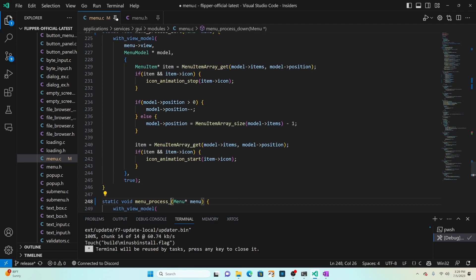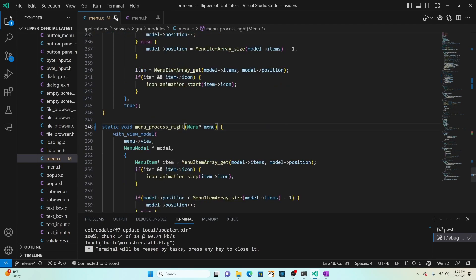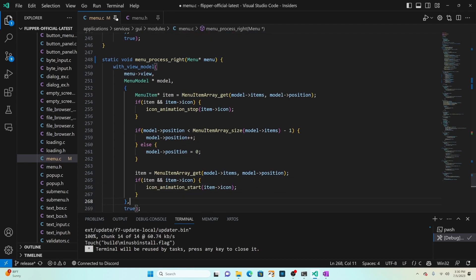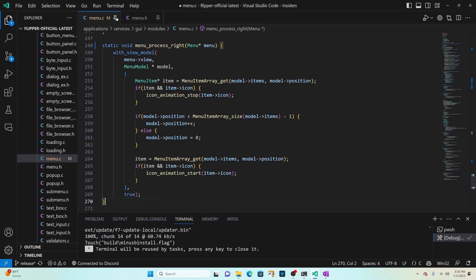Instead of process down we're going to say process right. Right is going to get the current item and stop animations, increment our position, if we're already at the end of the list it's going to set the position to the front of the list, get the current item and start animating the icon.